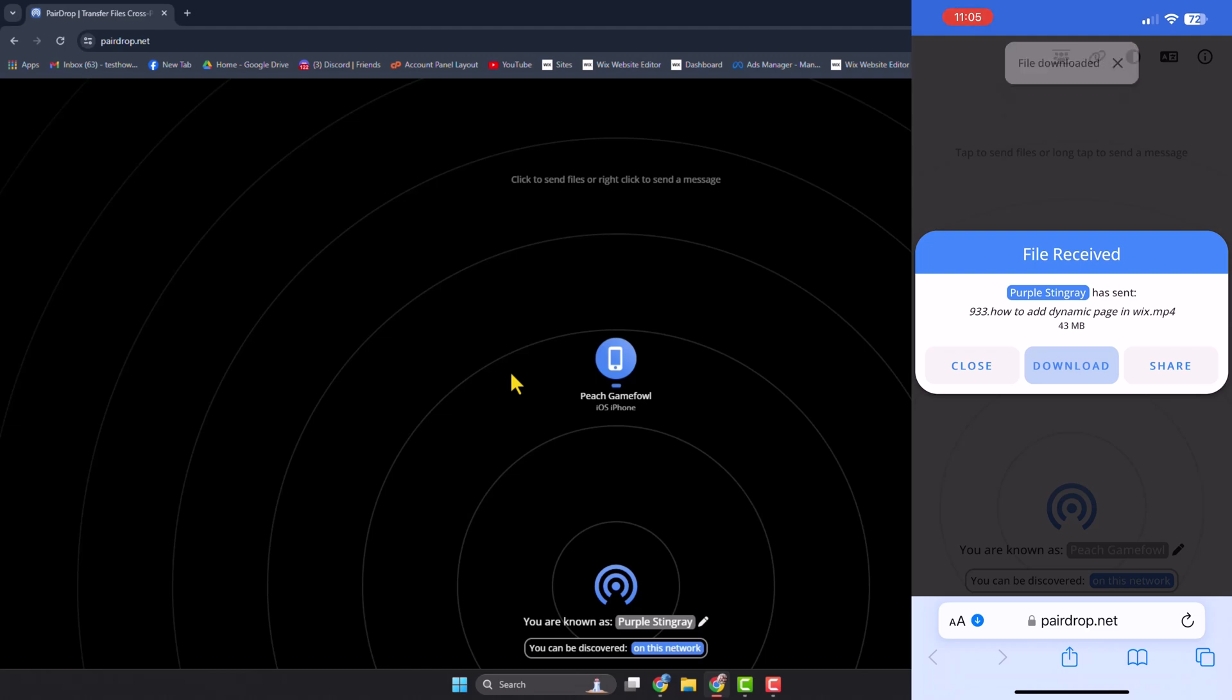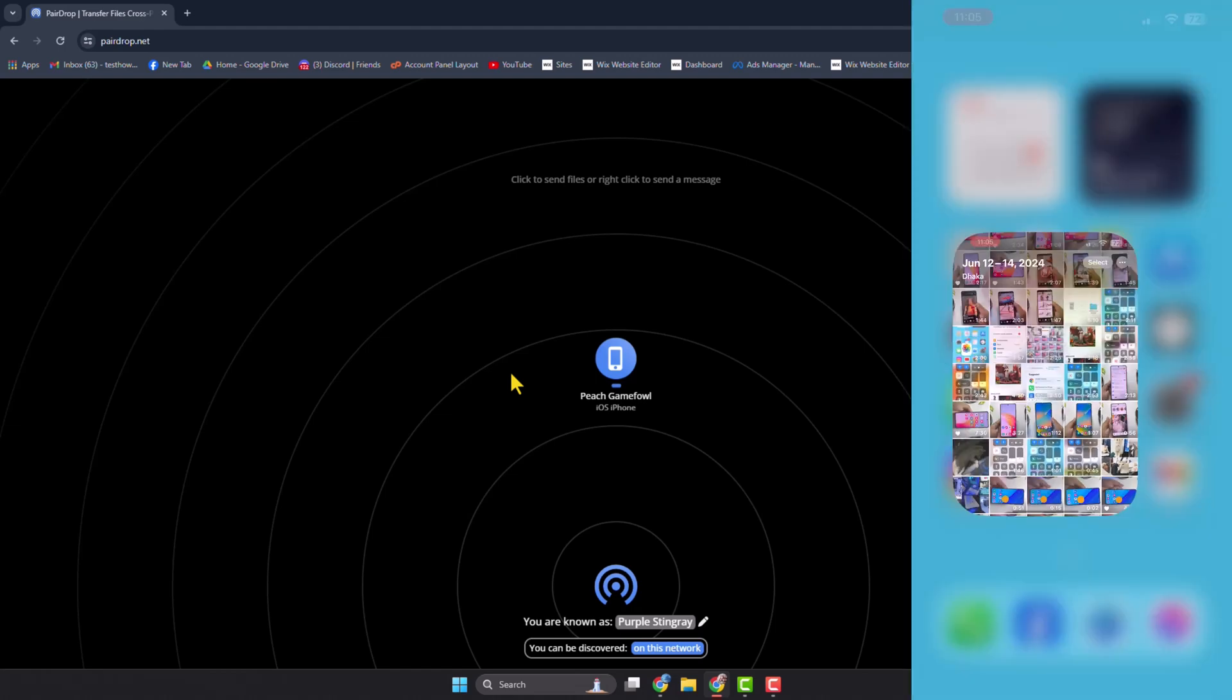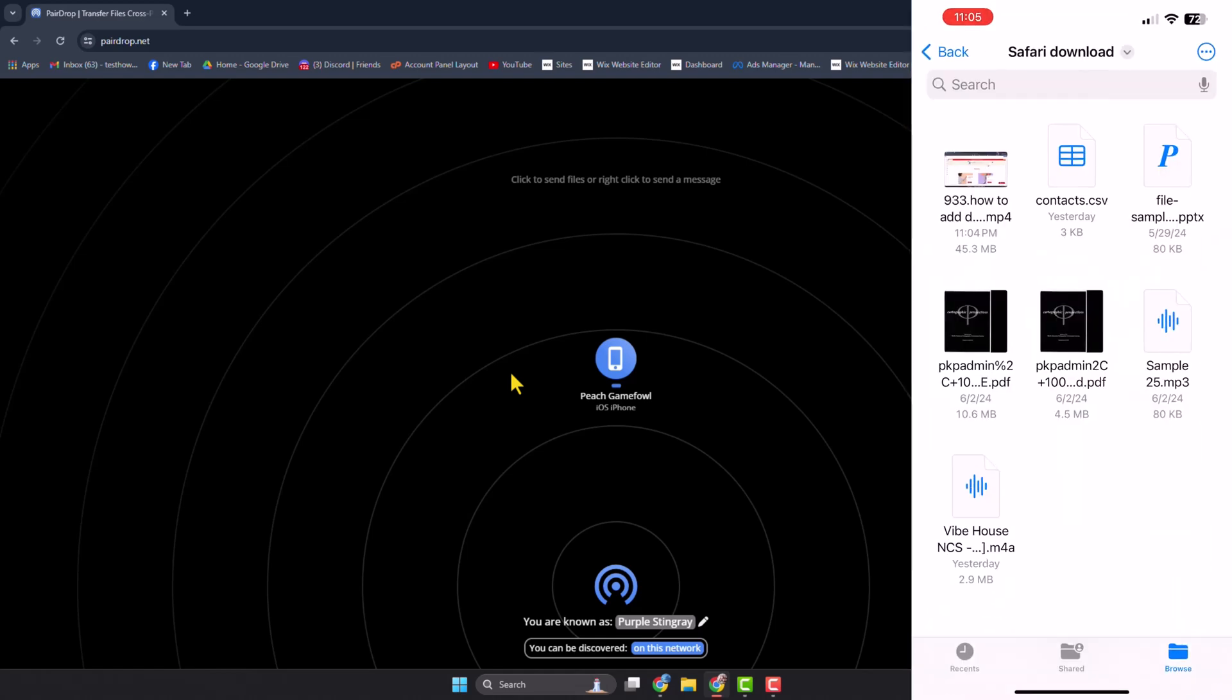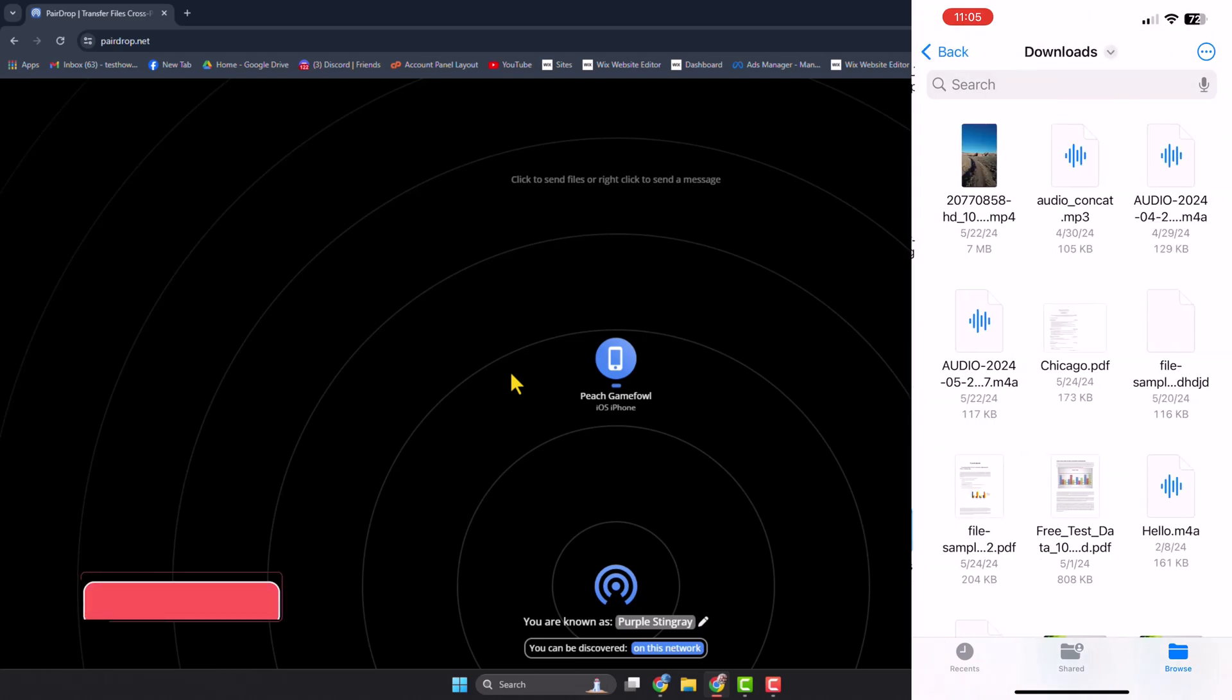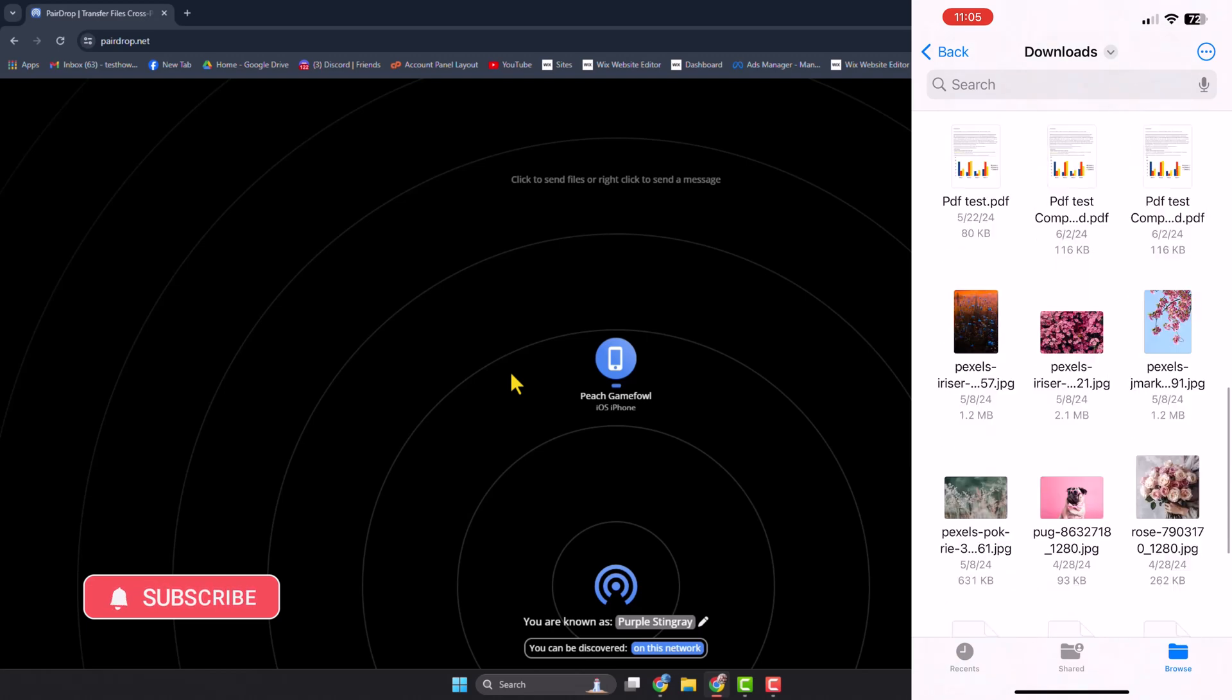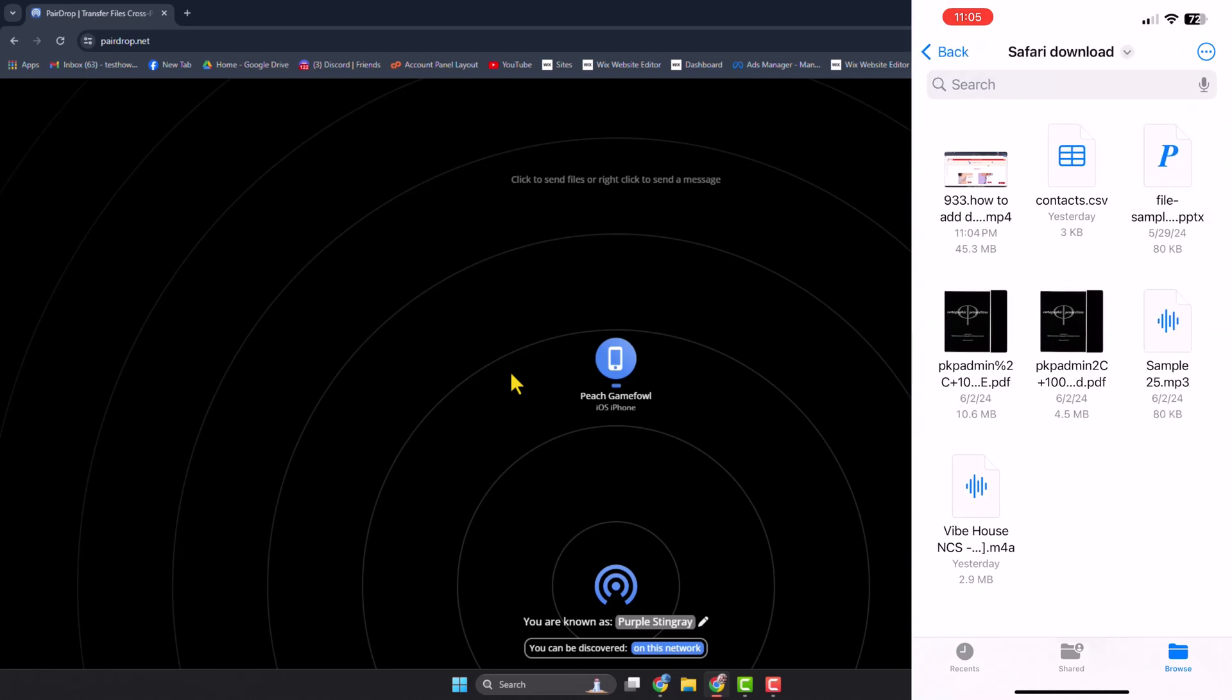Now you have to go to your iPhone Files app and just go to your Safari download folder, or go to the folder where all of your downloaded videos are stored. Here's the video, as you can see.